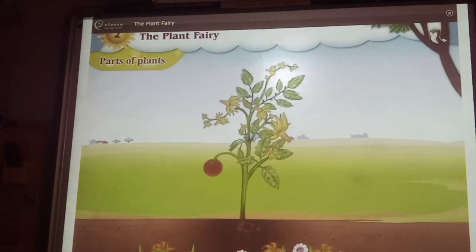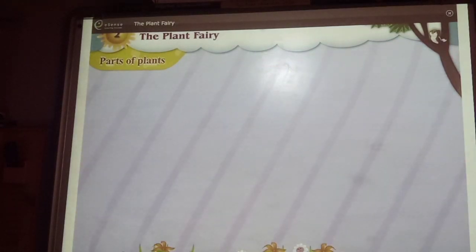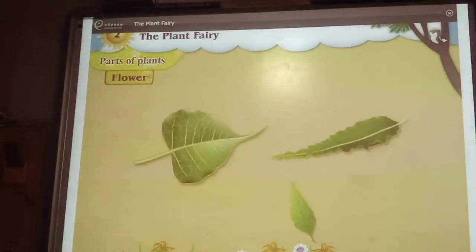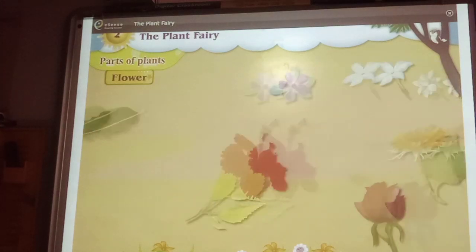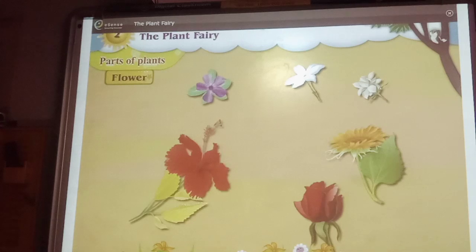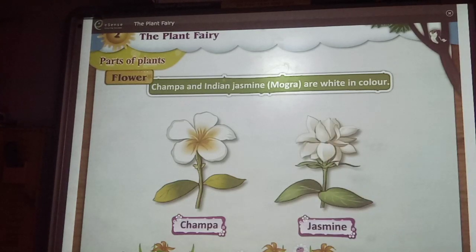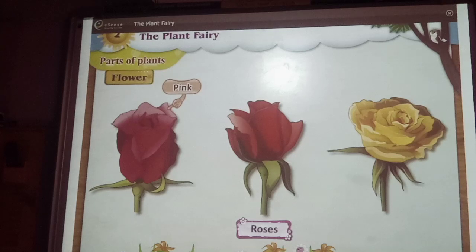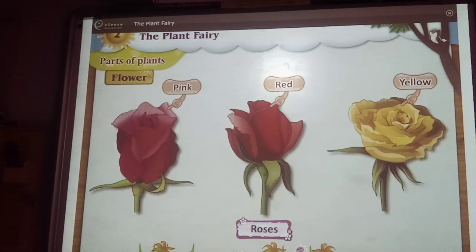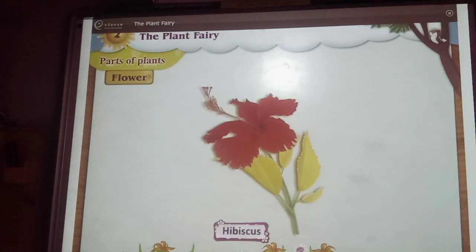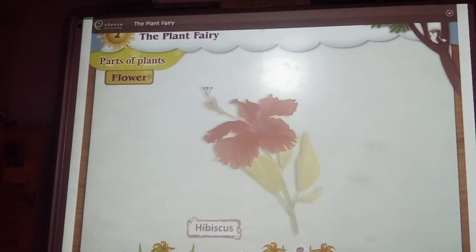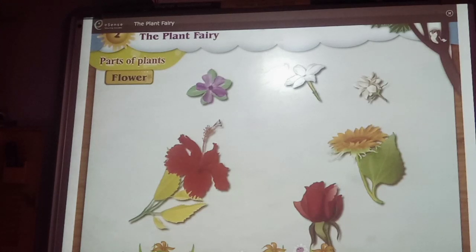Flower. Just like leaves differ in colour, shape and size, there is a great variation in the colour, shape, size and smell of flowers. The champa and Indian jasmine mogra are white in colour. Roses are pale red, yellow and of many other colours. The hibiscus is red in colour. You also saw the difference in their shapes and sizes.